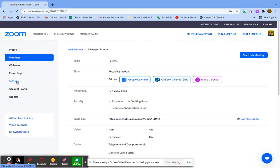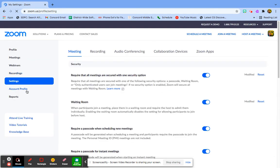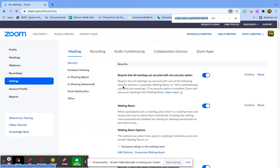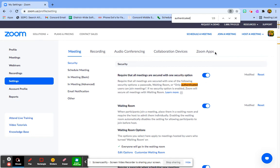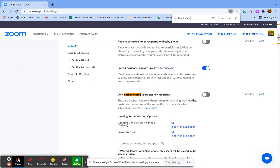Maybe my settings are perfect here, but in my Zoom settings, if I have the word authenticate, if I search for it, so we want to enable this, this is good. And we want only authenticated users can join. We do want this disabled.